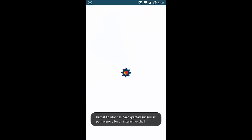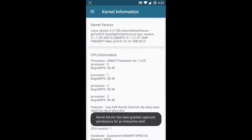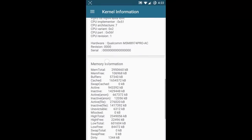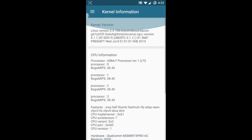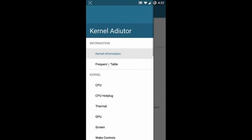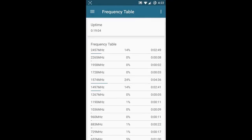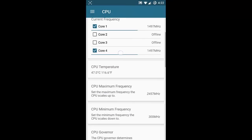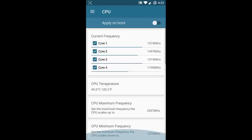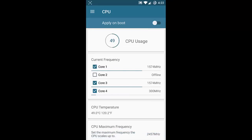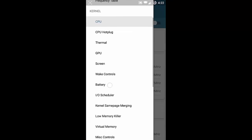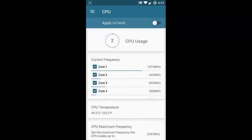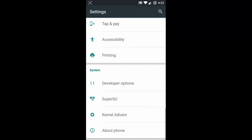There are normal display options and other CM-related features. Here is the Kernel Auditor app, which comes with this ROM. You can find details about the kernel - every detail including the frequency table - and you can play with CPU features and CPU throttling. That's all about the Kernel Auditor.